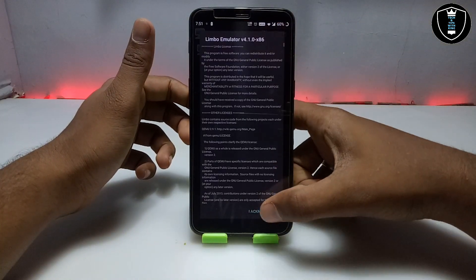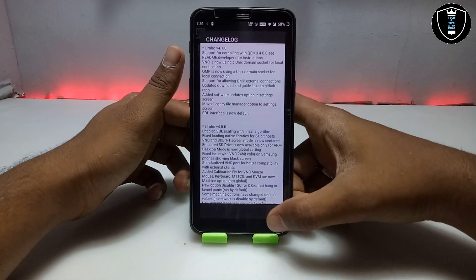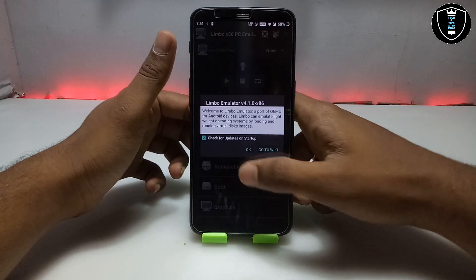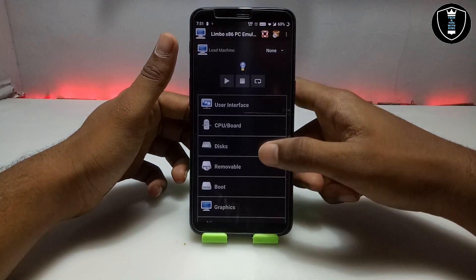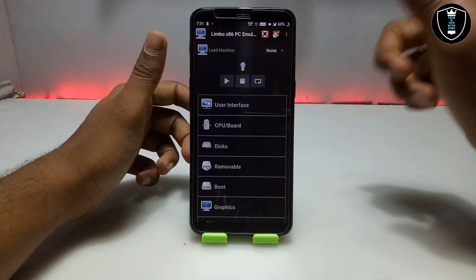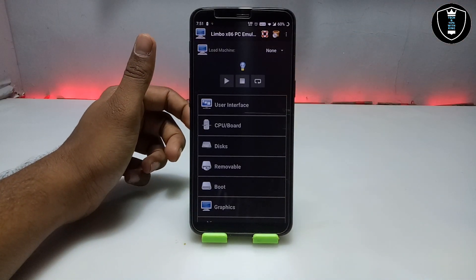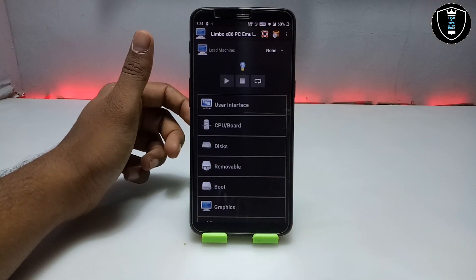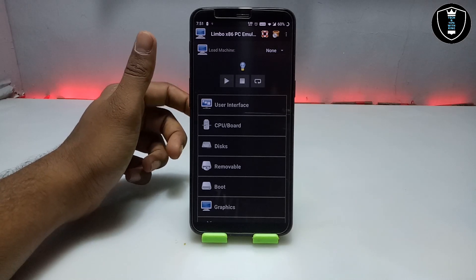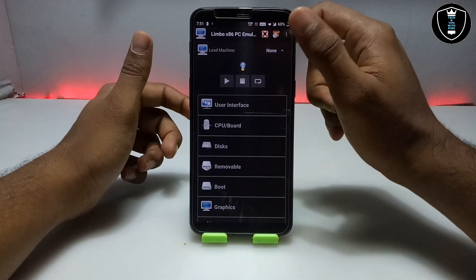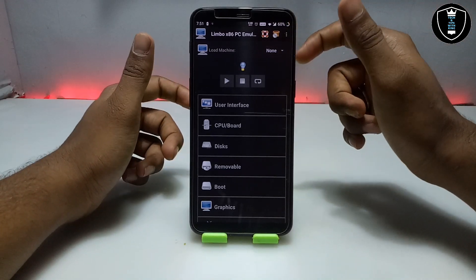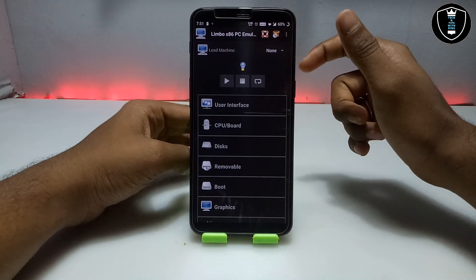The Limbo PC Emulator download link is in the description. There are also a lot of videos on my channel showing how you can run any OS — whether it be Windows or any other OS — using Limbo PC Emulator. You can check out my channel.